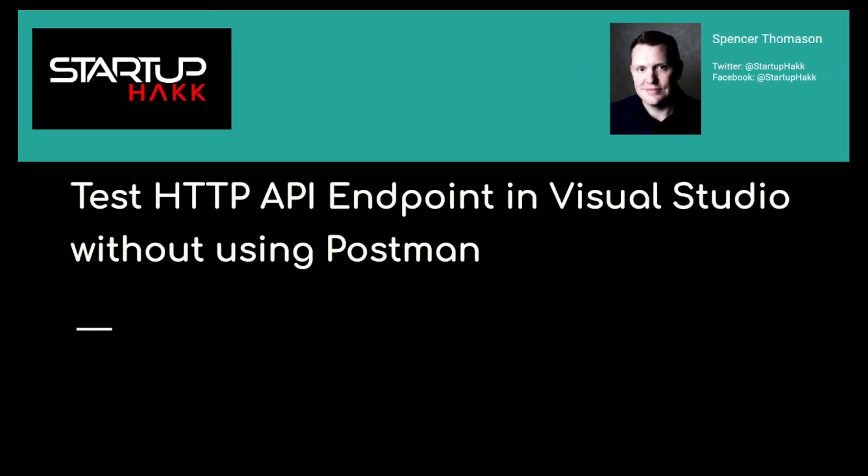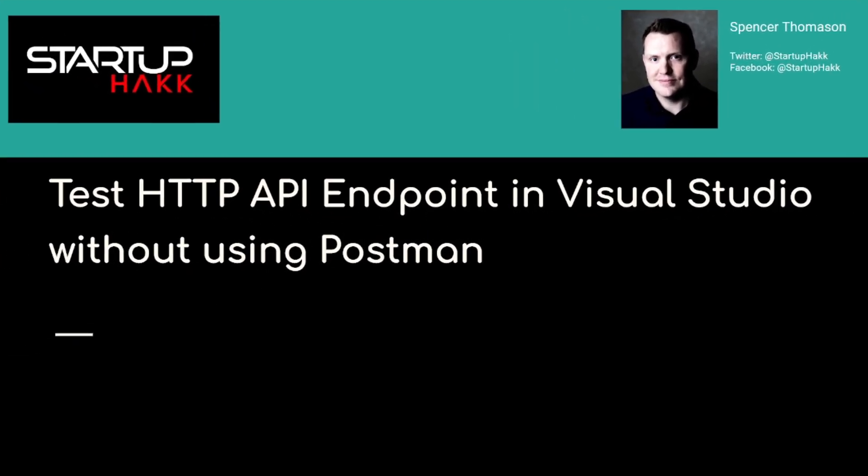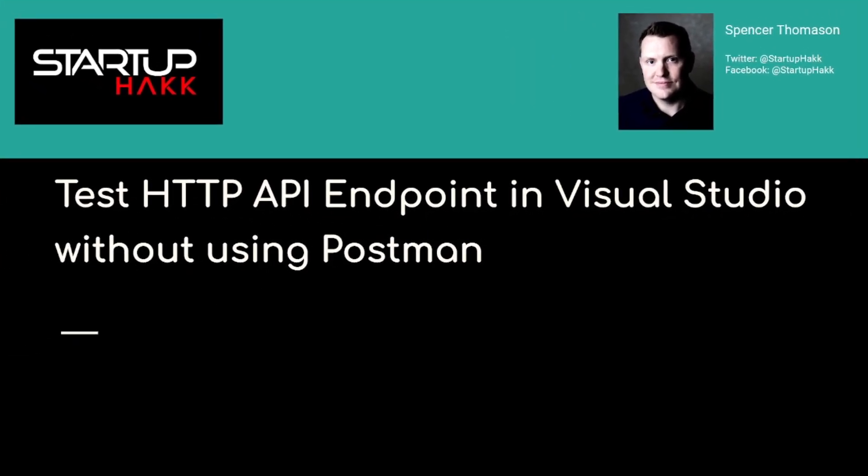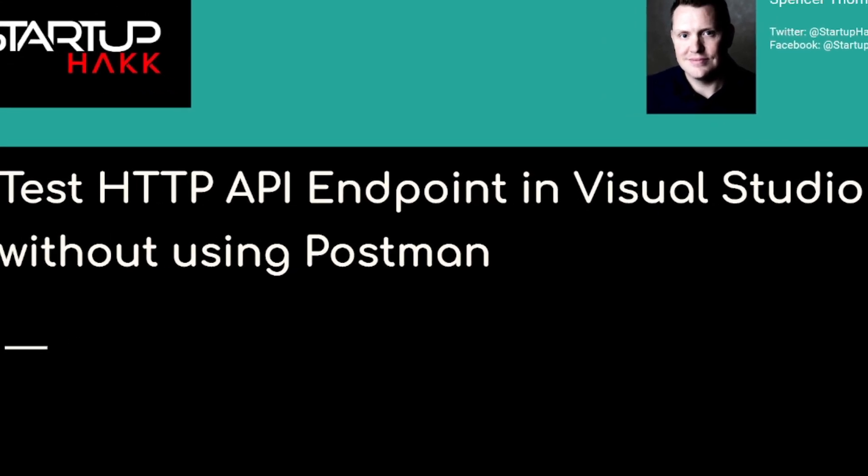Hello and welcome to Startup Hack. Today we are going to talk about testing HTTP API endpoints in Visual Studio without using Postman. So let's jump right in.